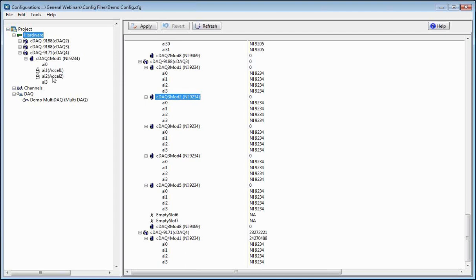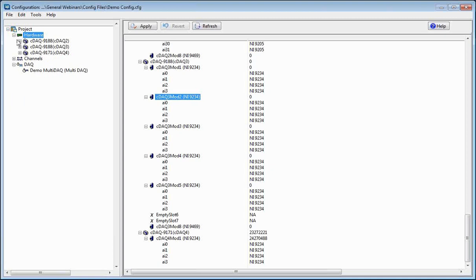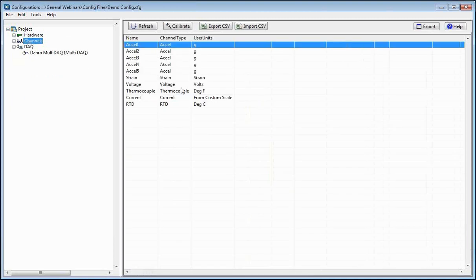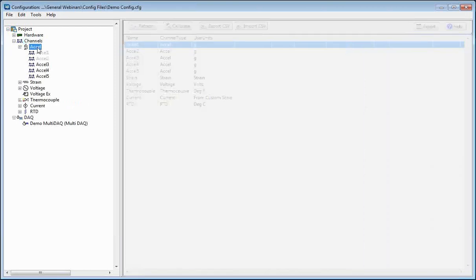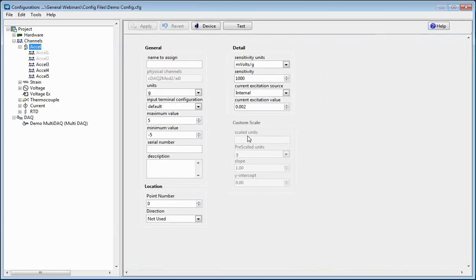I've got my Y-direction and Z-direction accelerometer channels already created. Let's create an X-direction accelerometer channel right now, just to see how to do that. If you go to Channels, this is a list of all the channels we have created. If we drop down, we can see the different channel types available. We're going to want to create a new accelerometer channel, so I'll go to Accel, right-click, and do New Accel.